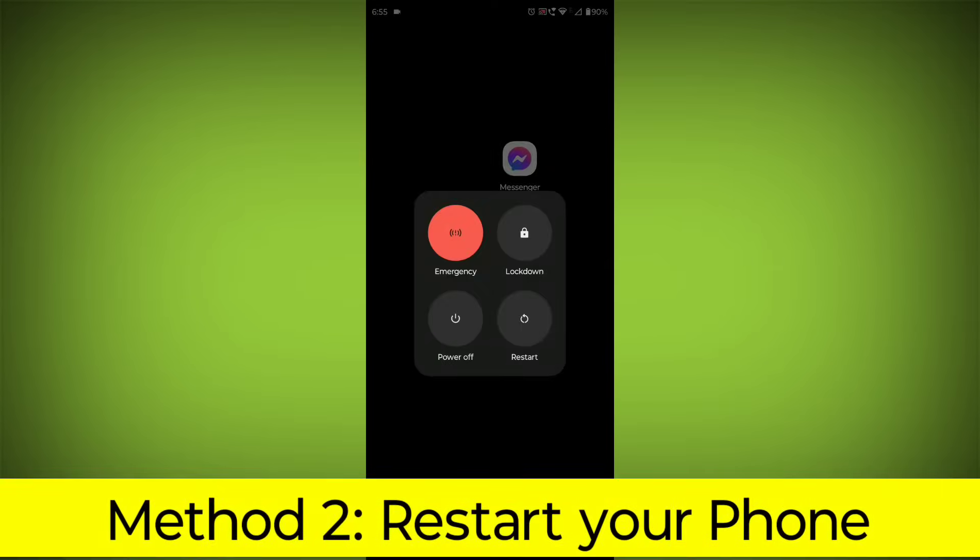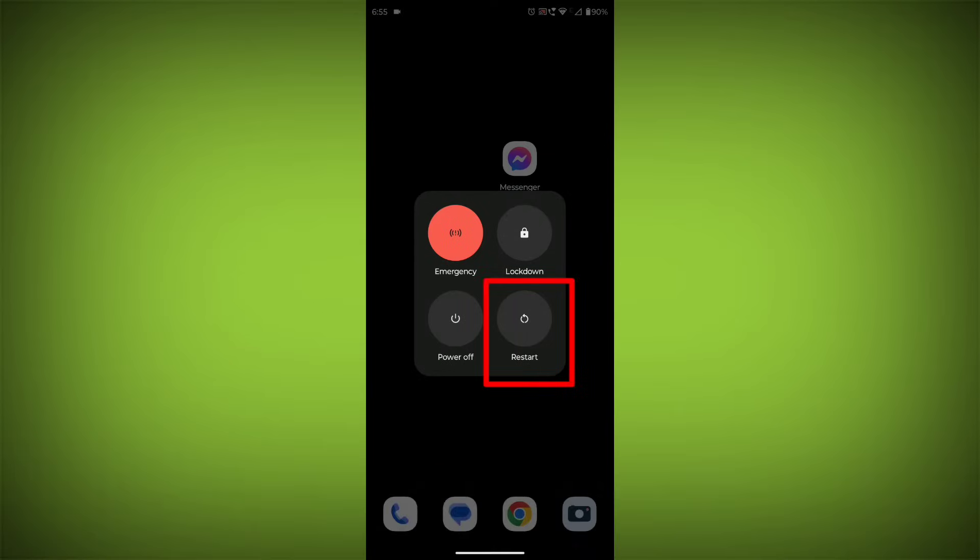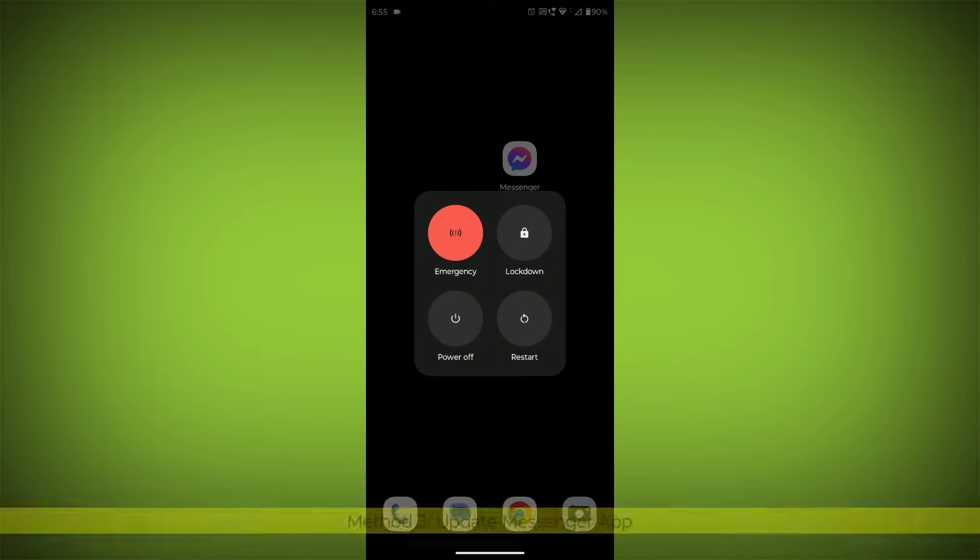Method 2: Restart your phone. This can often fix minor software glitches that may be causing the problem.